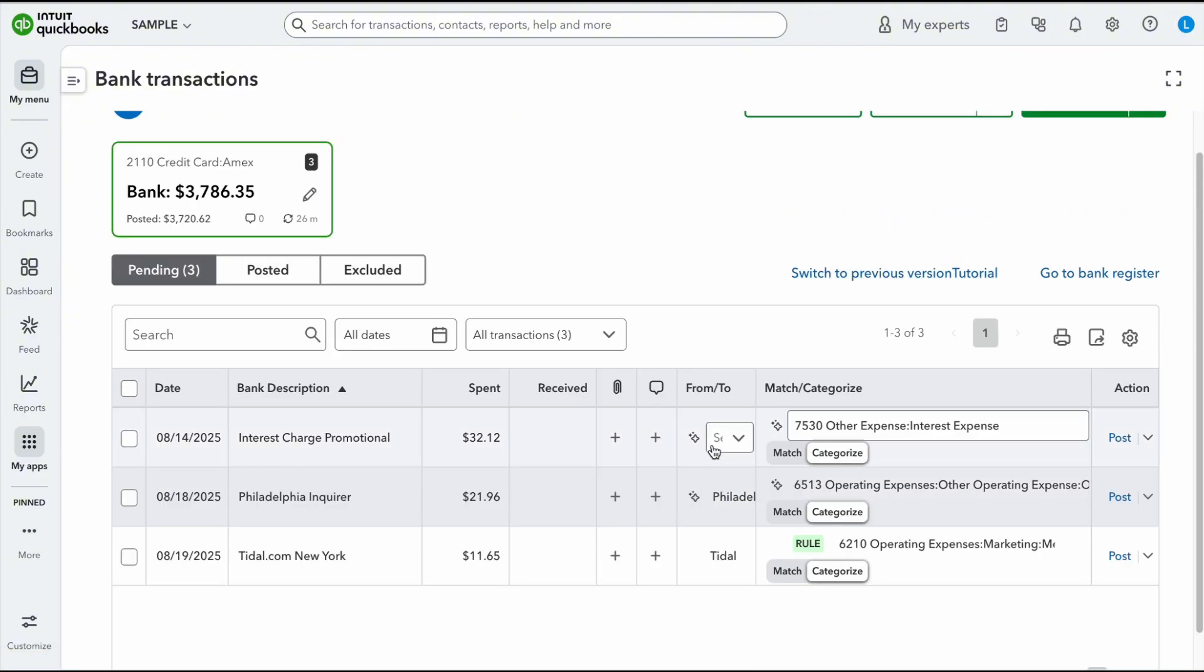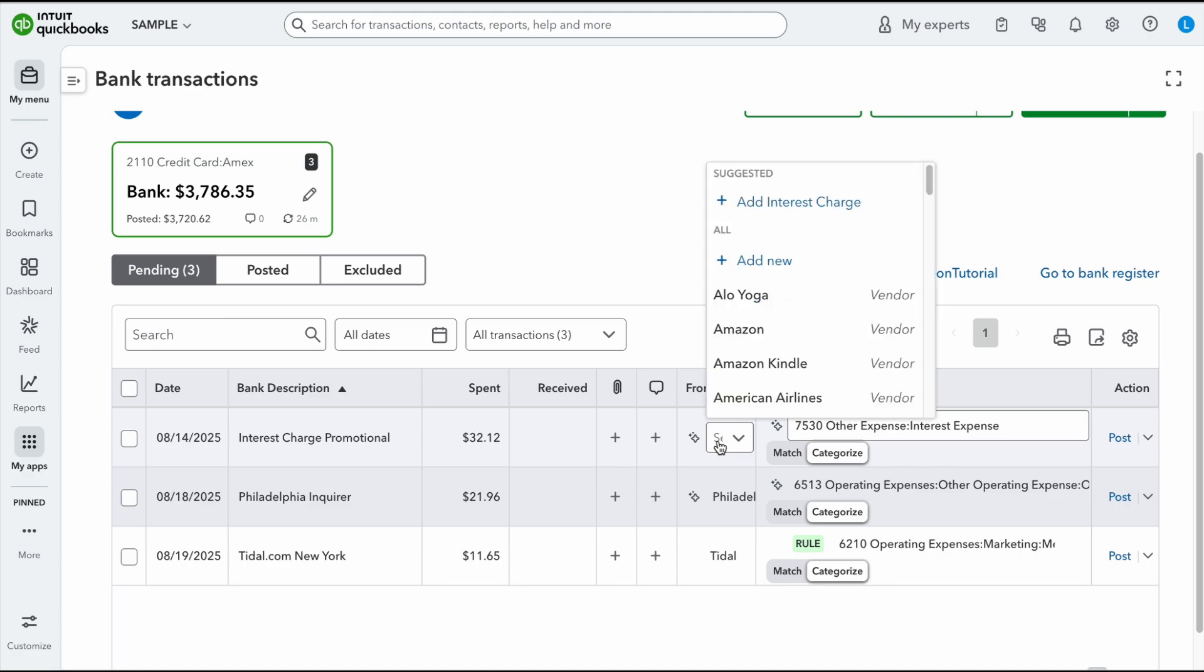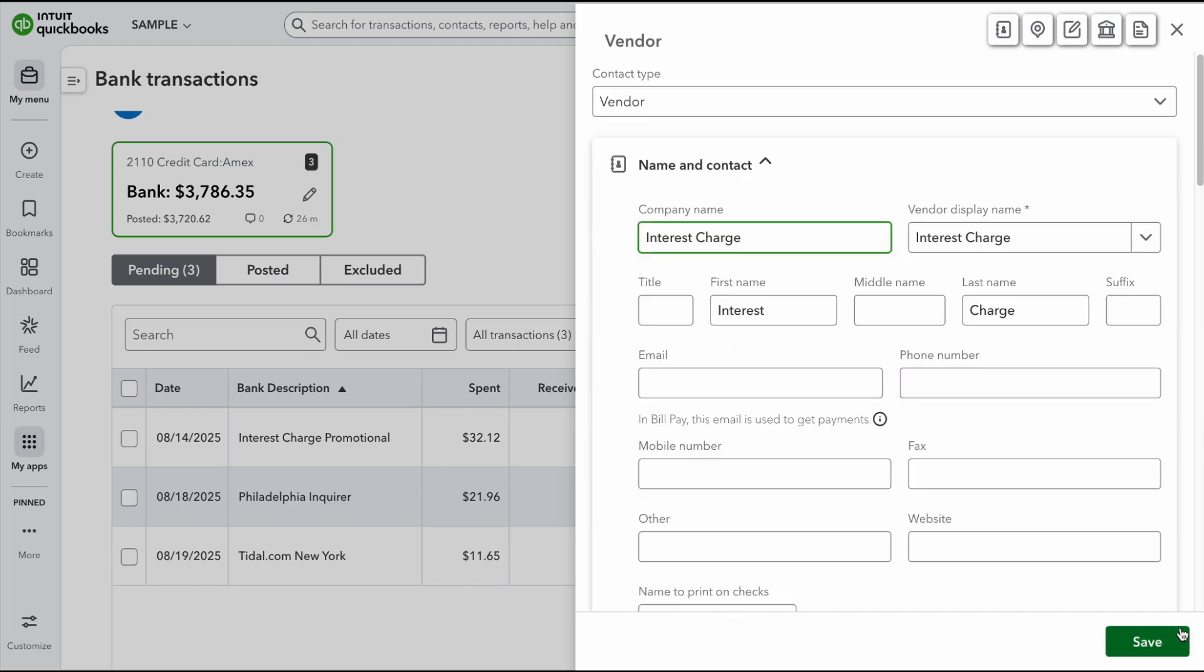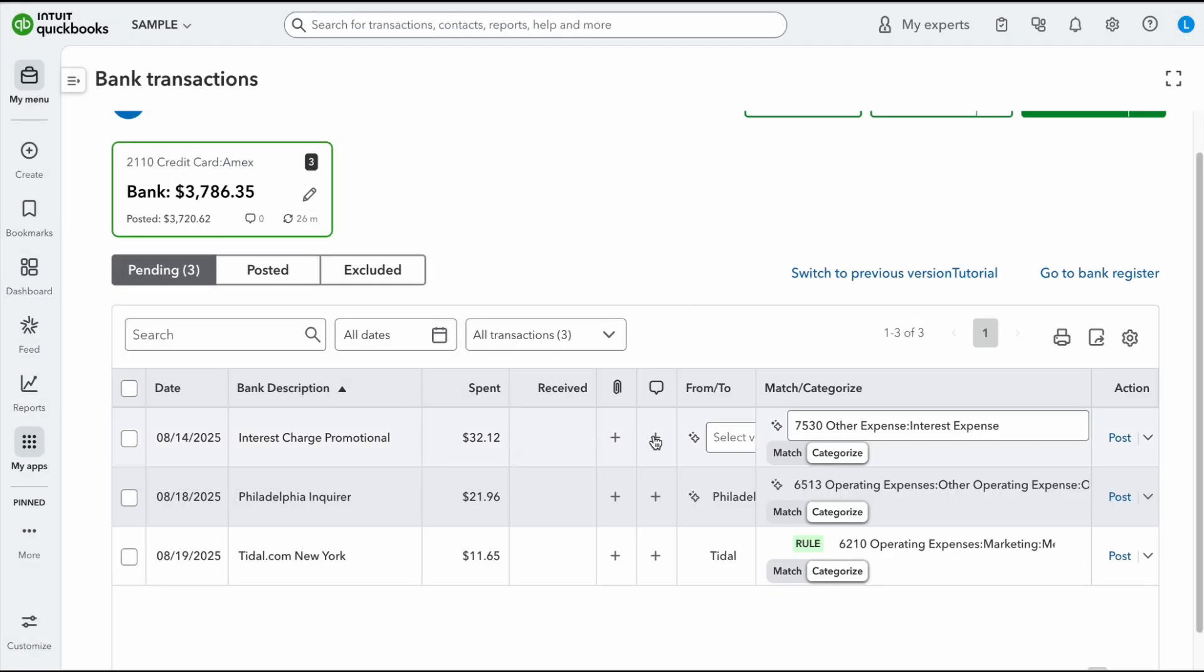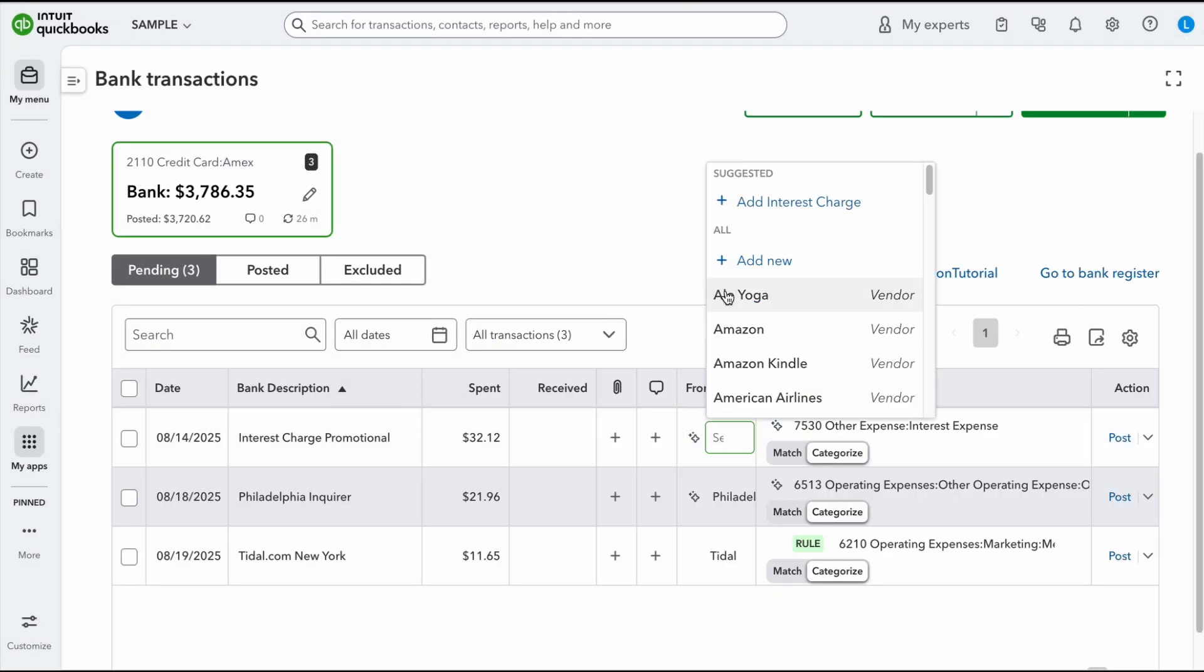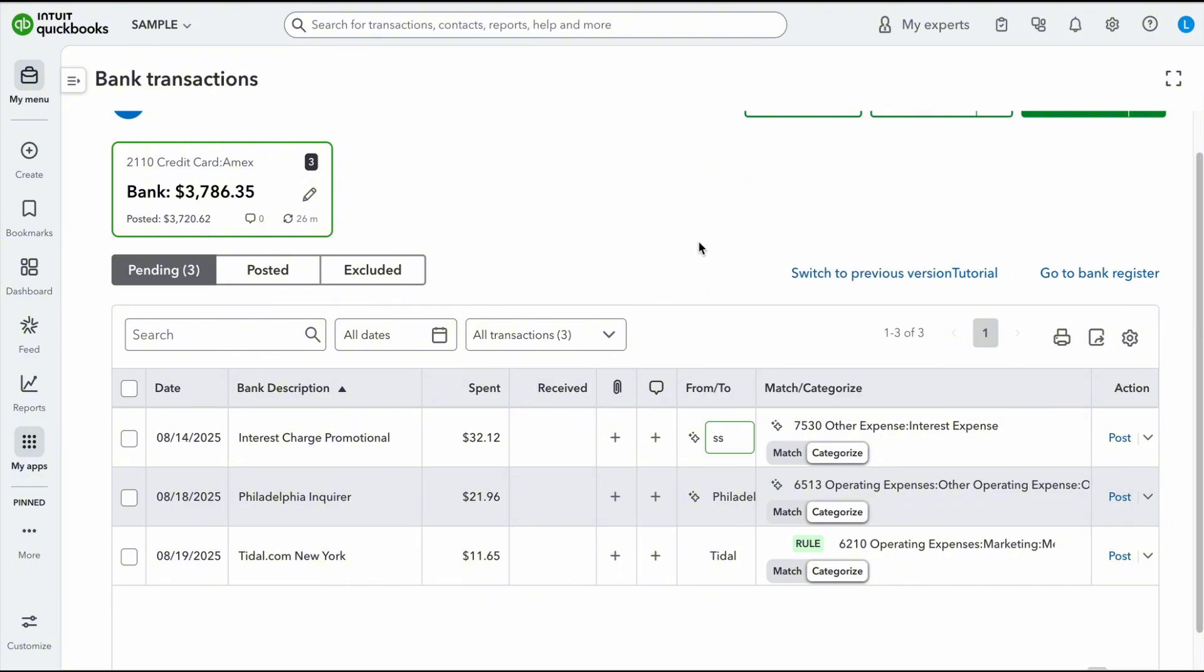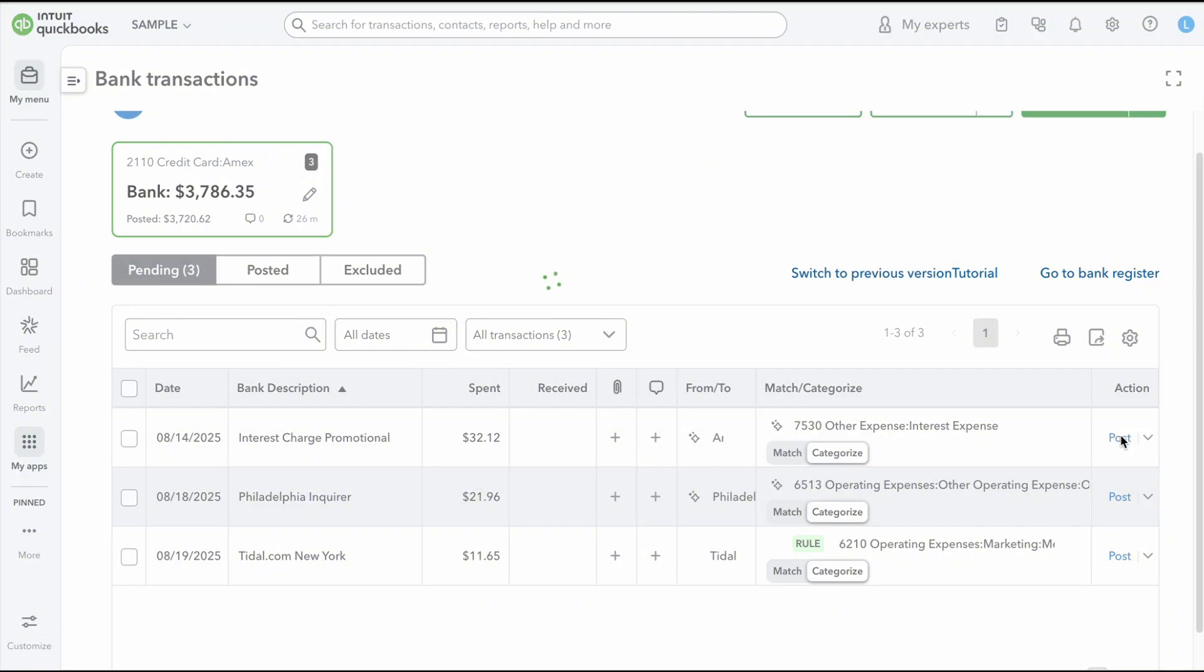The other thing that's very convenient is you can very easily add a vendor or a customer. So do you see how it says add interest charge? It's assuming that's the name of the vendor just because of the bank memo. But if it was any other name, it would be as easy as clicking on this and then hitting save. But I don't want to save it under that. I actually want to save it under American Express. And then I'm going to post this.